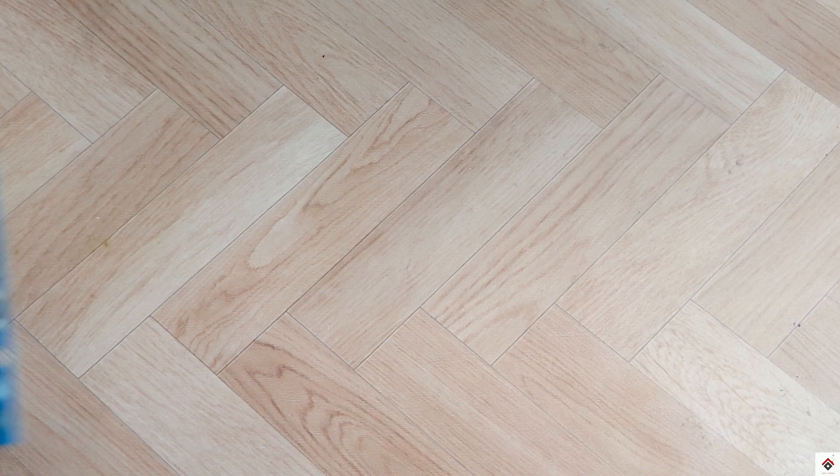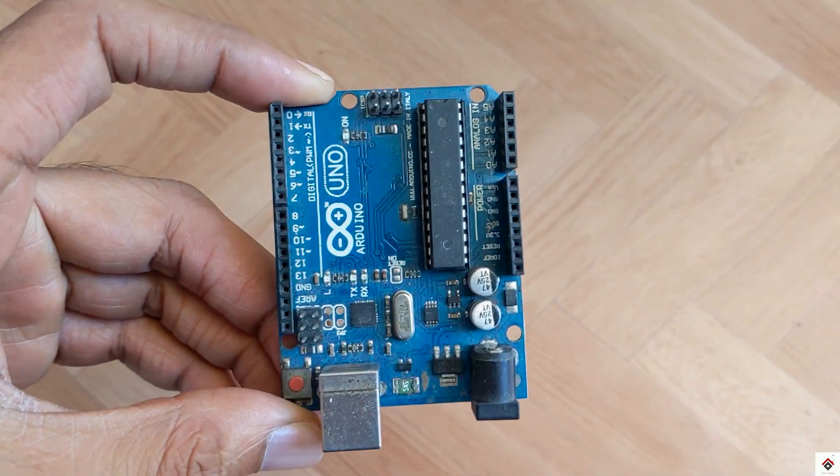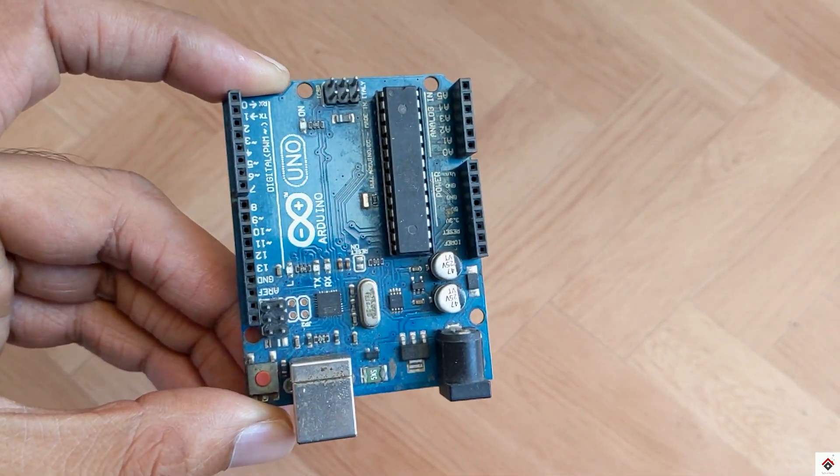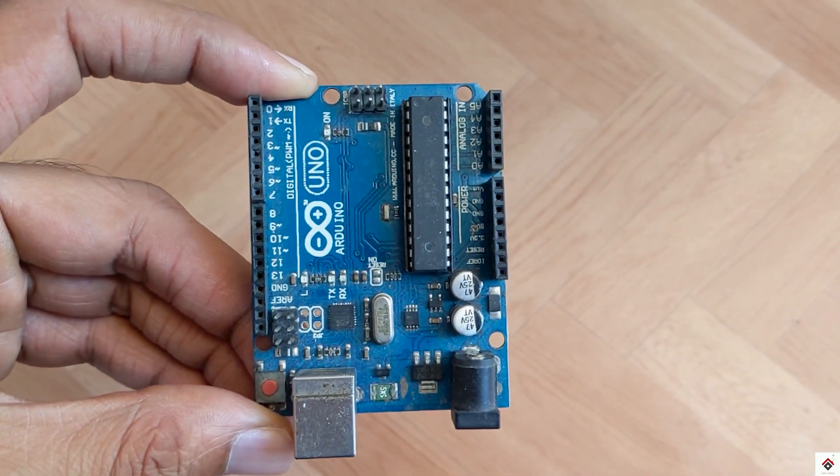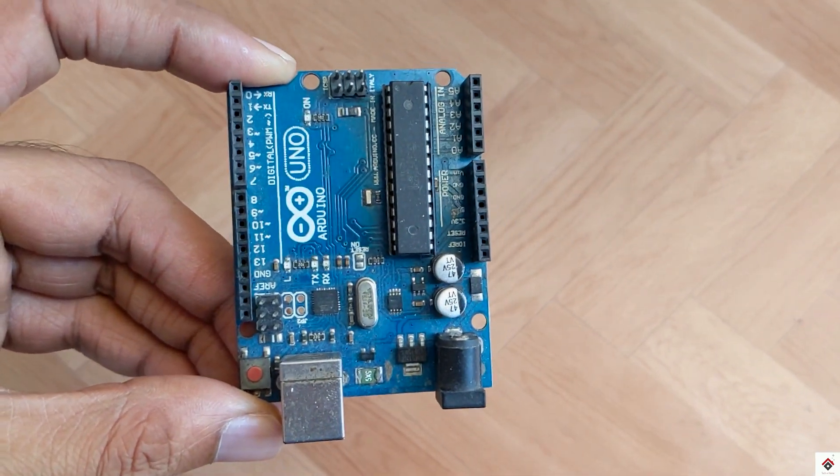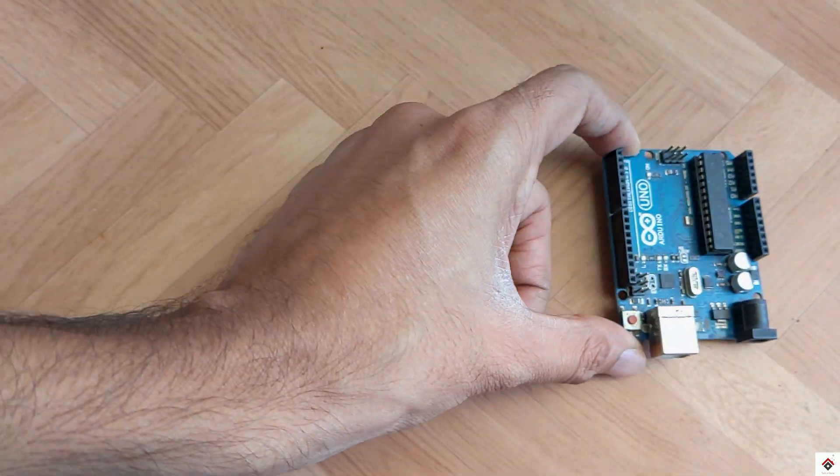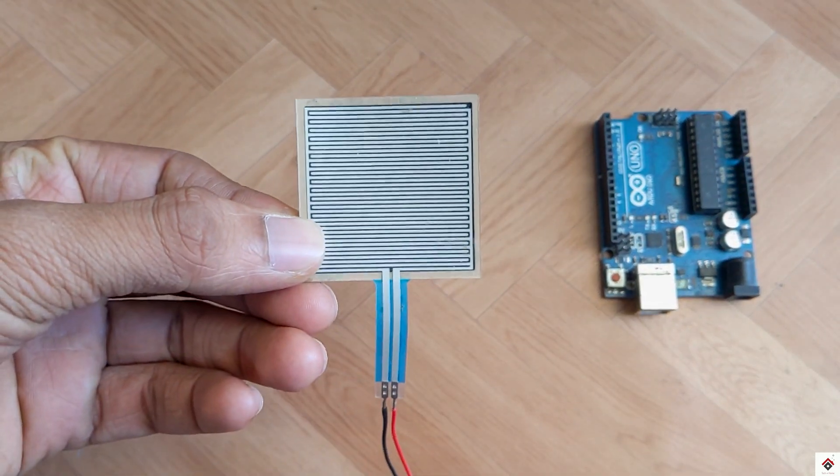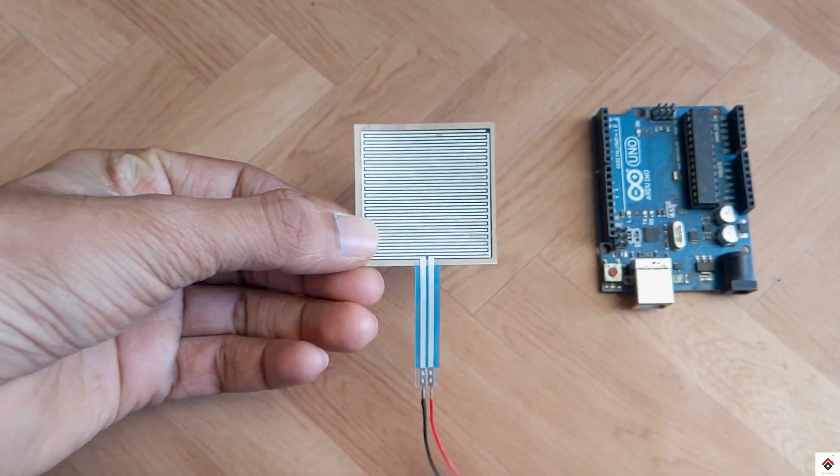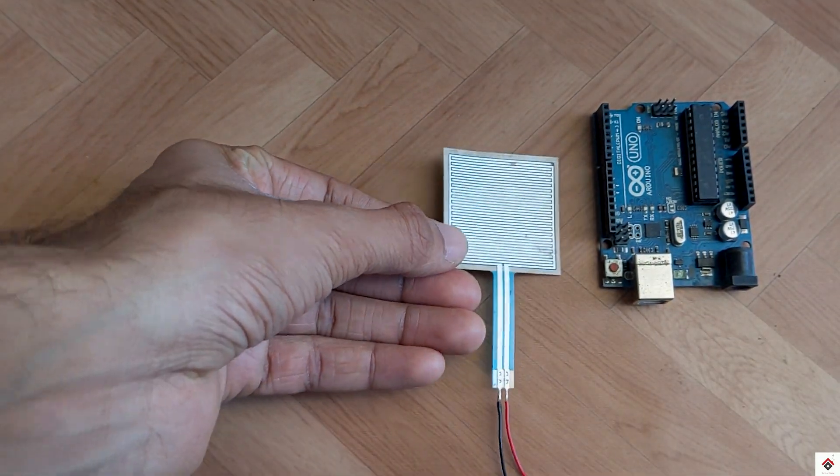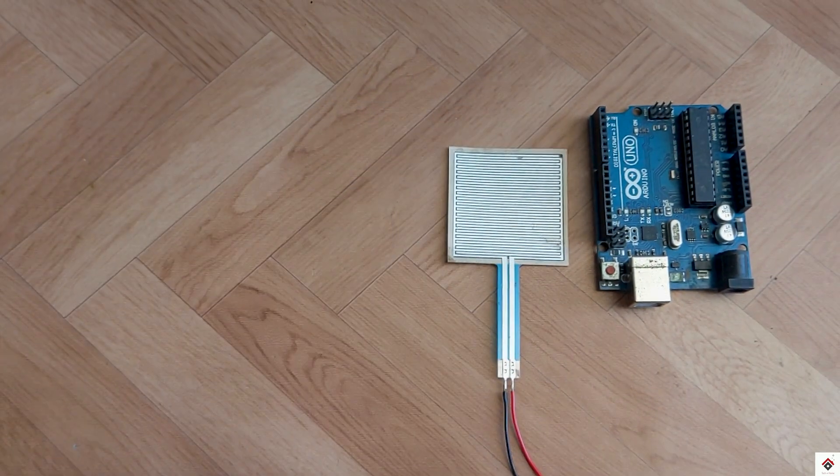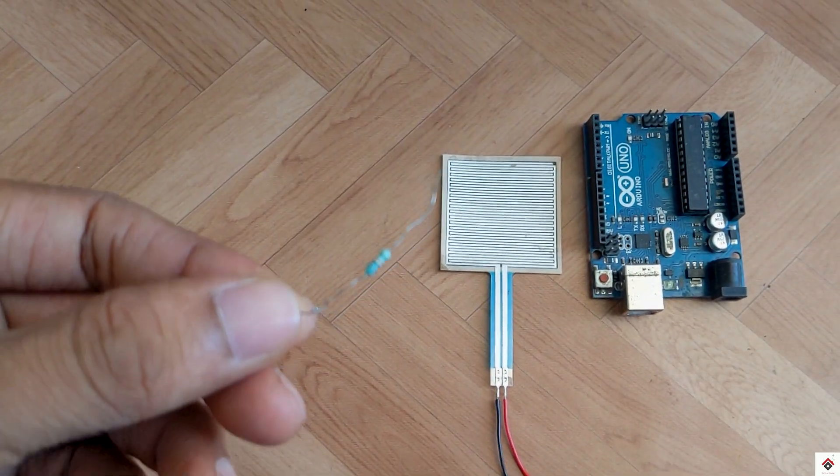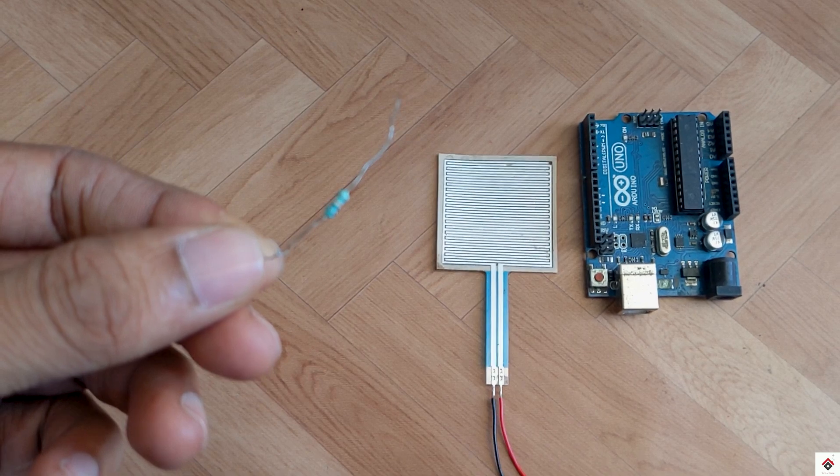For this project you need Arduino board. I have this UNO board, you can go with any type, one force sensitive resistor or force sensor, one 10k resistor,